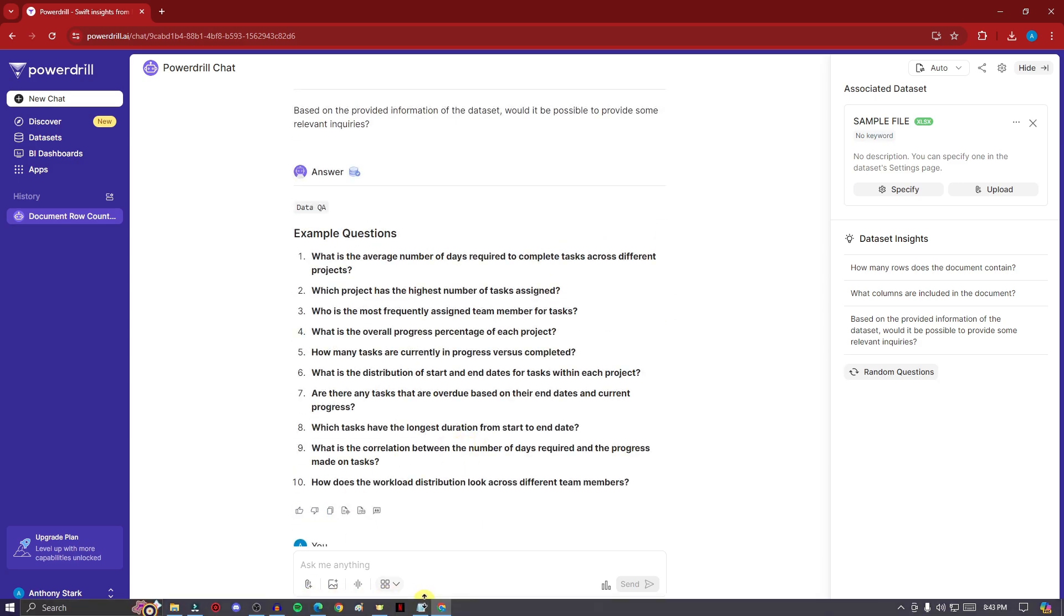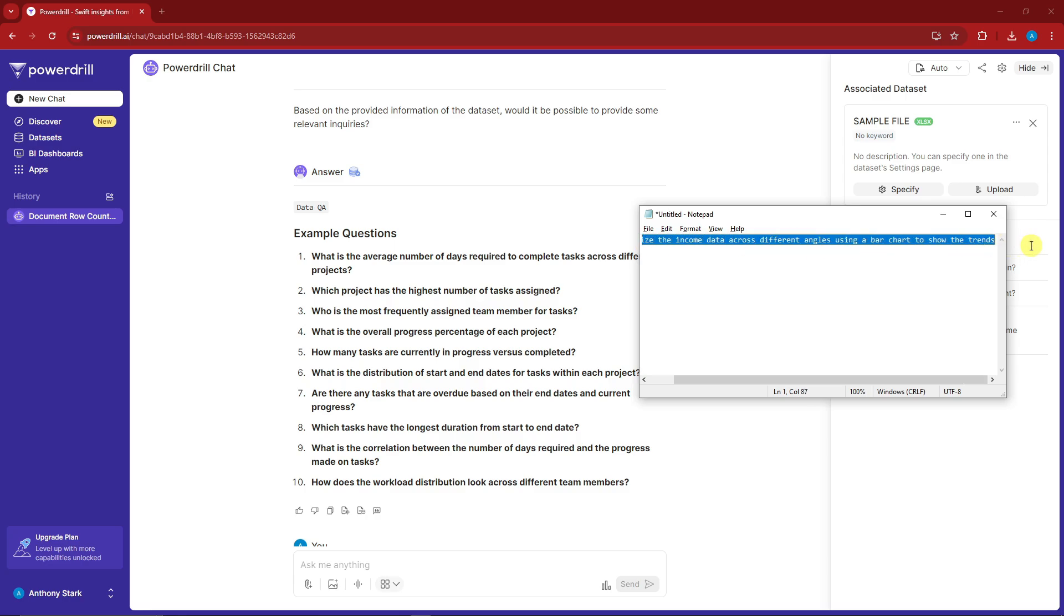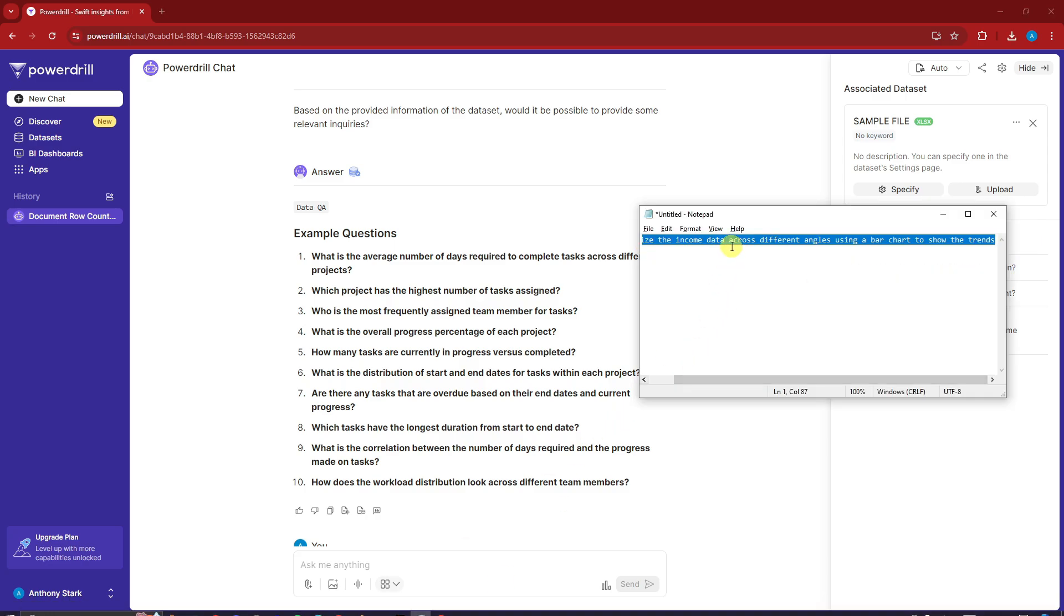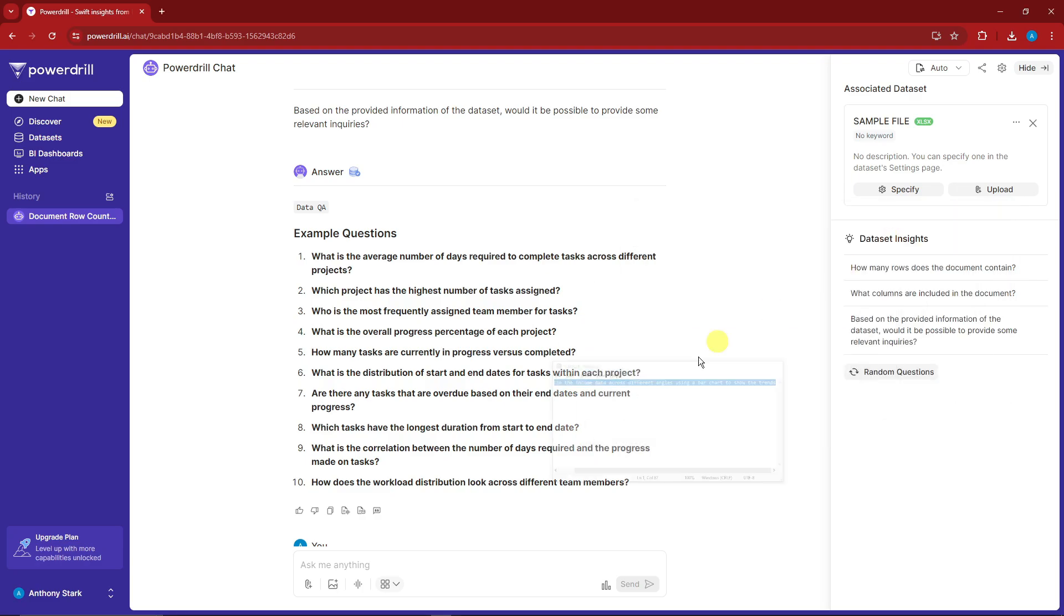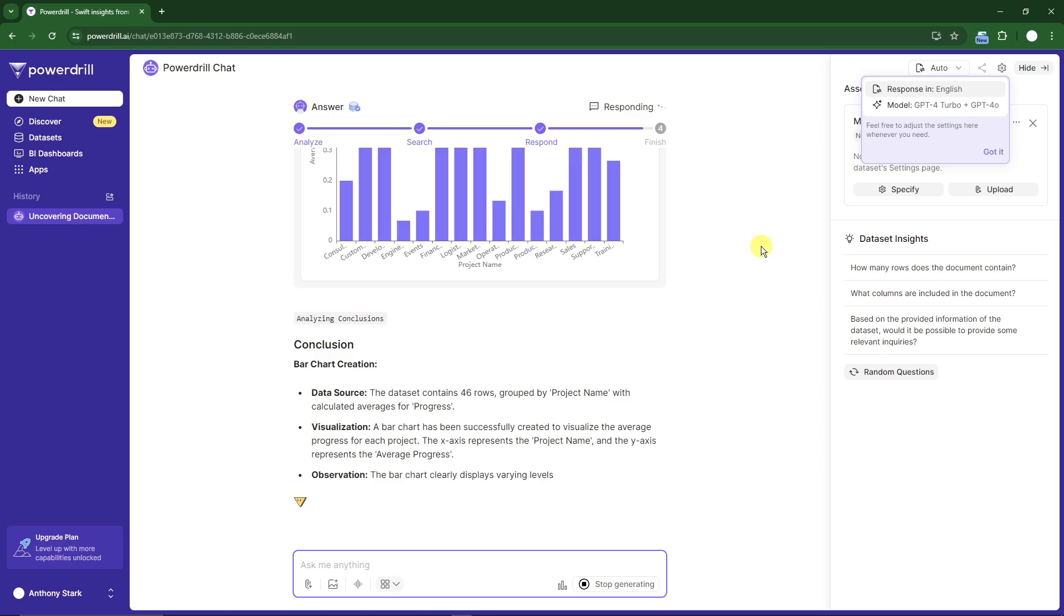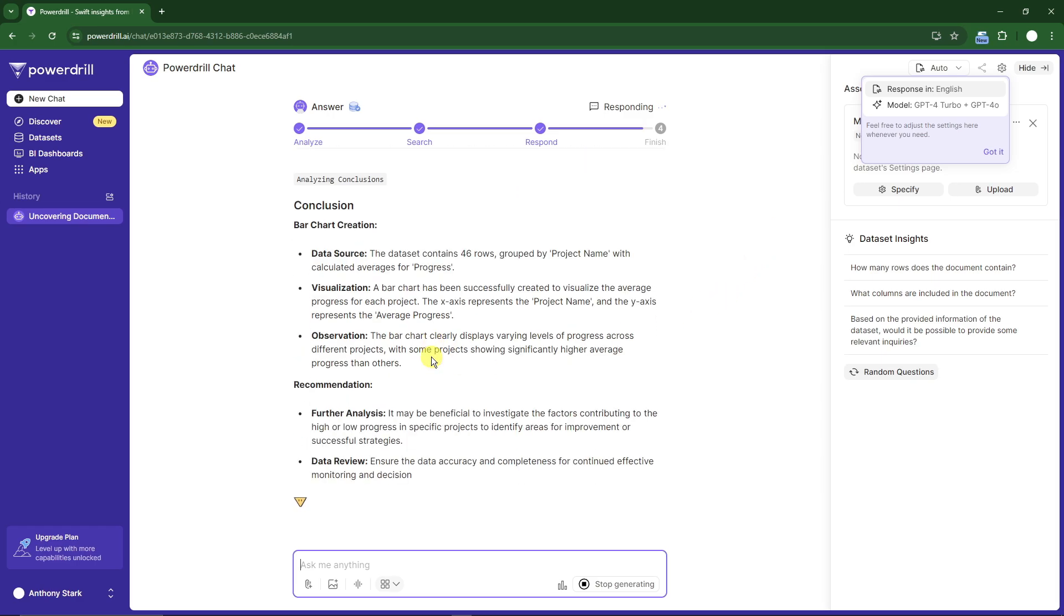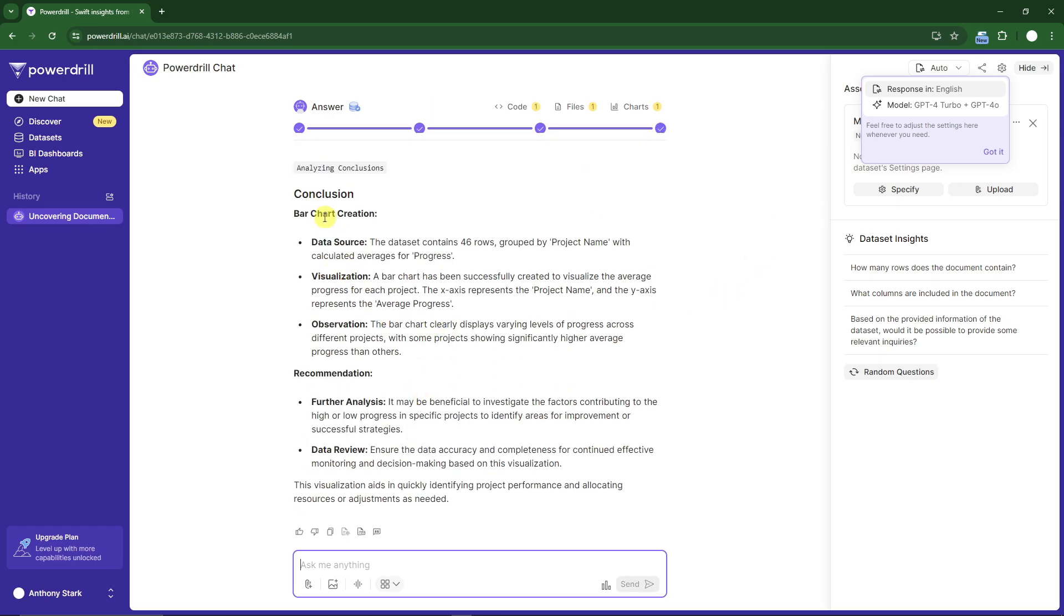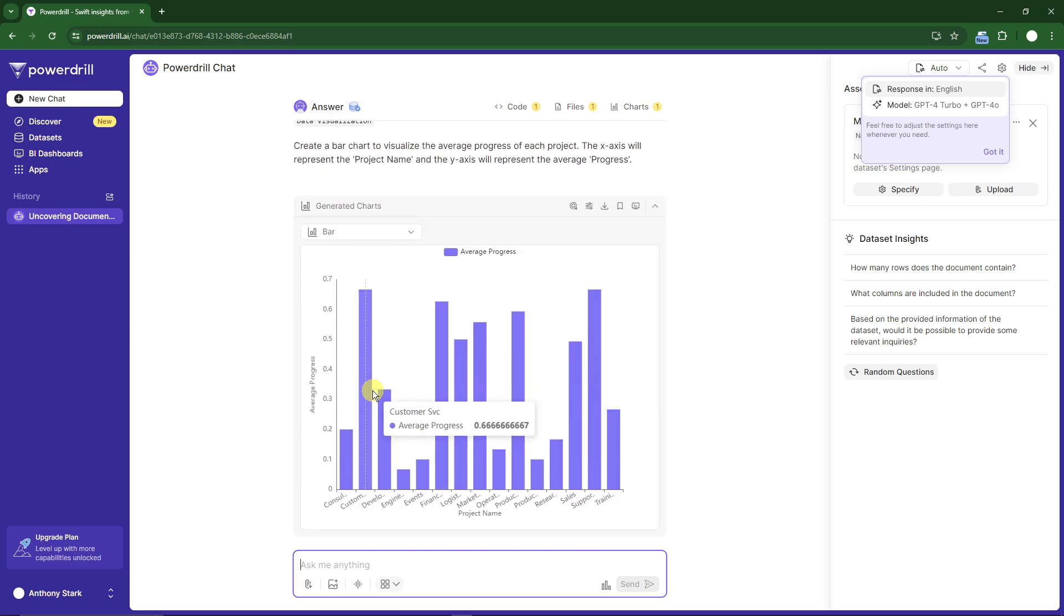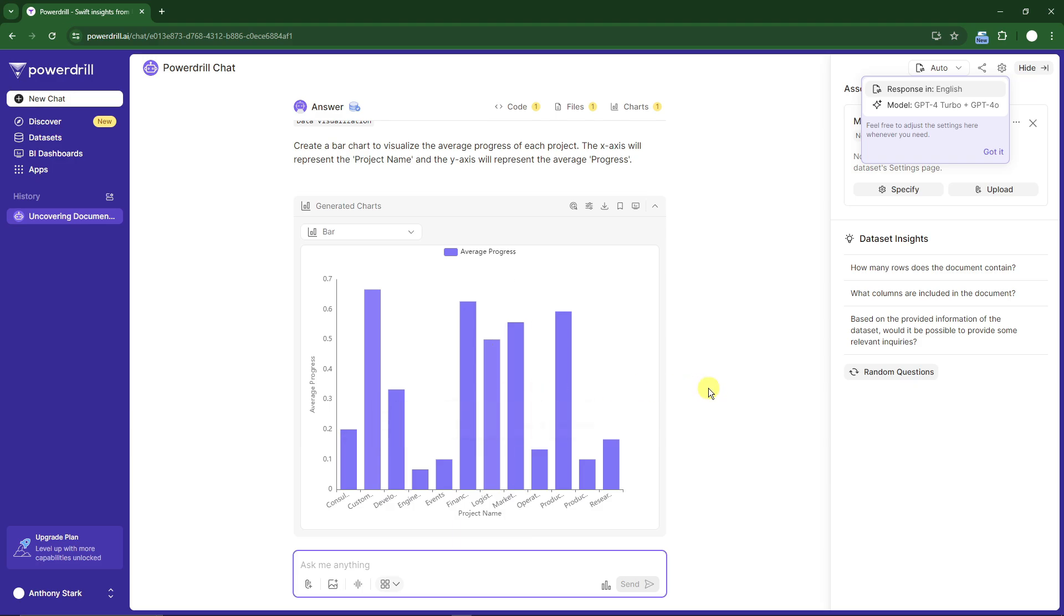Welcome back to the video. Even though it hasn't finished fully, we have real-time progress and this is our bar chart. With a simple command to create a bar chart based on the data, we have it.